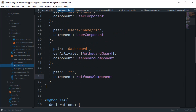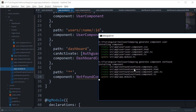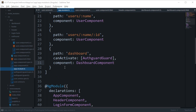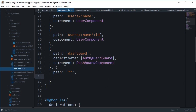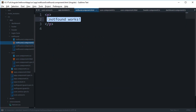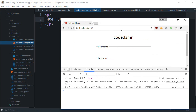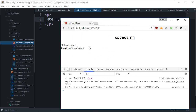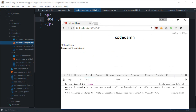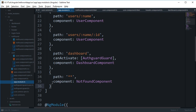We generate the NotFound component with 'ng generate component not-found', and set its template to display '404 Not Found'. Now if you visit any undefined page in the app, you get the 404 not found page instead of Angular throwing a bunch of error messages.